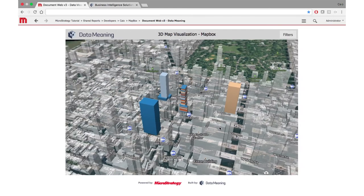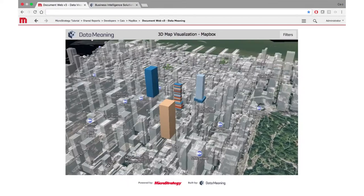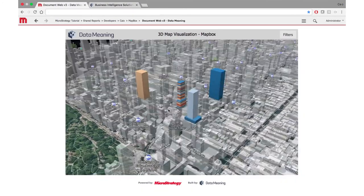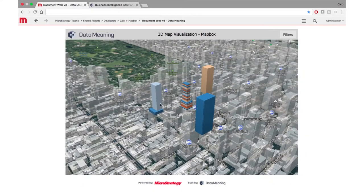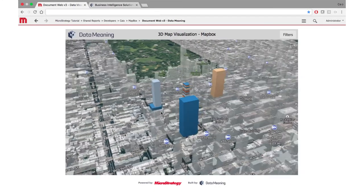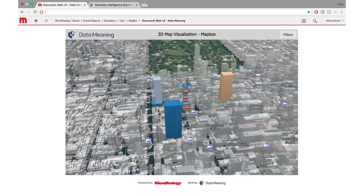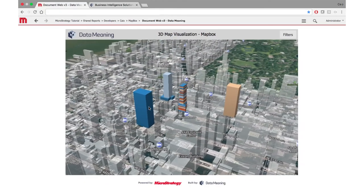The beauty of this plugin is that it works exactly the same way in mobile — no extra customization or anything needed in order to implement and view this 3D mapping capability from Mapbox and MicroStrategy together. For any questions, please contact DataMeaning and we'll be glad to send you more information. Thank you.